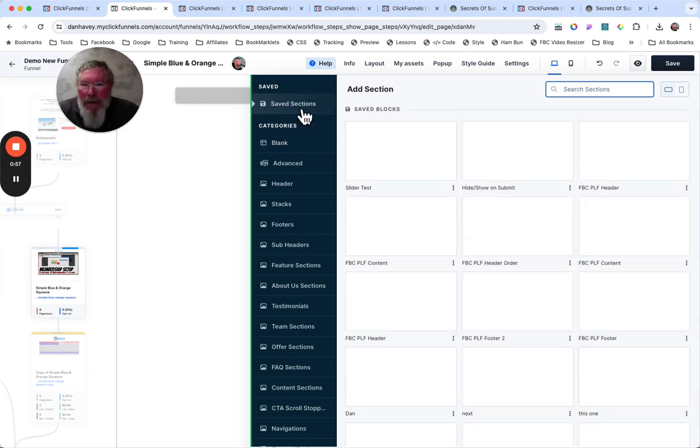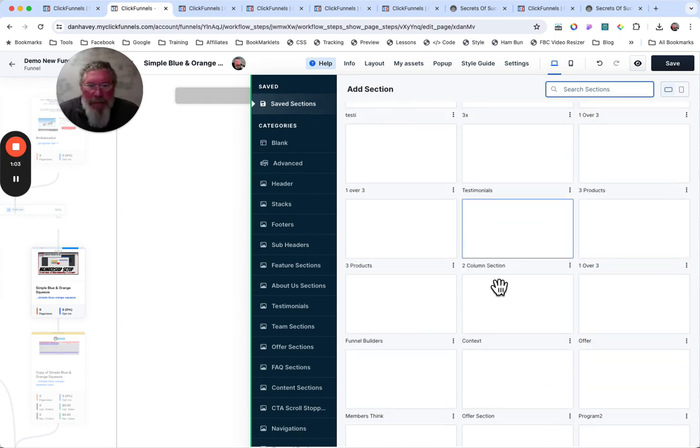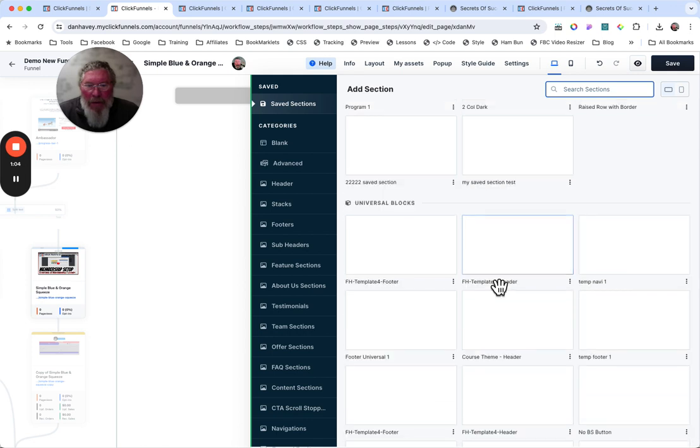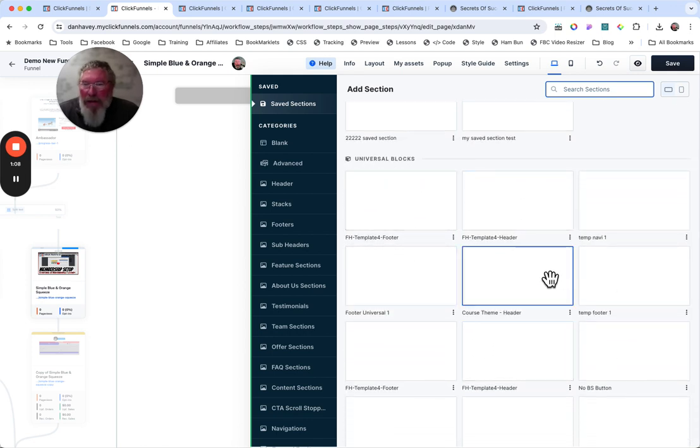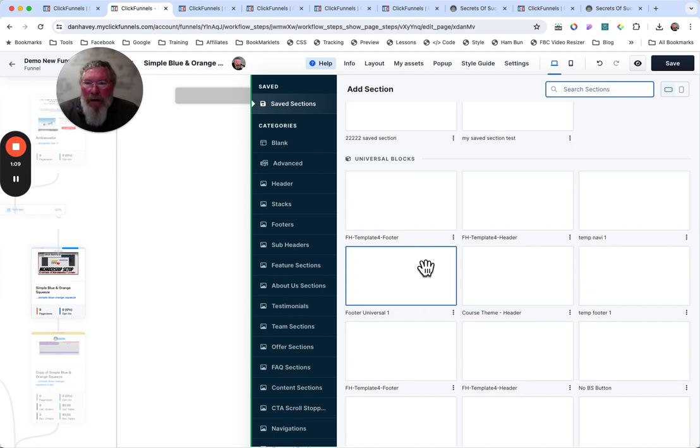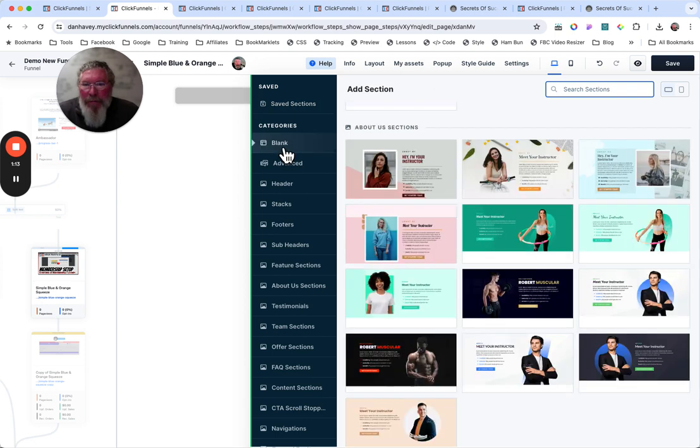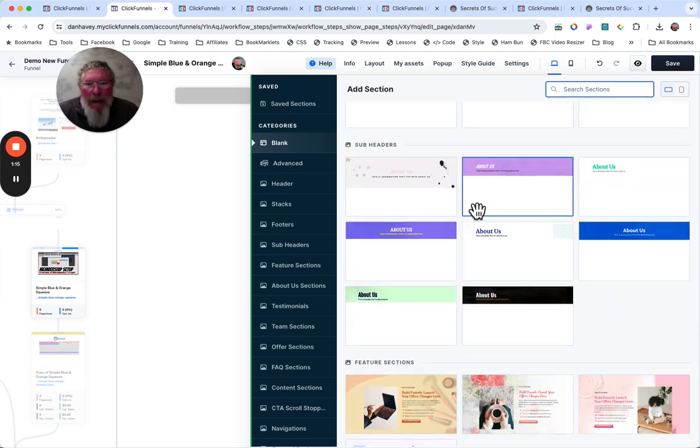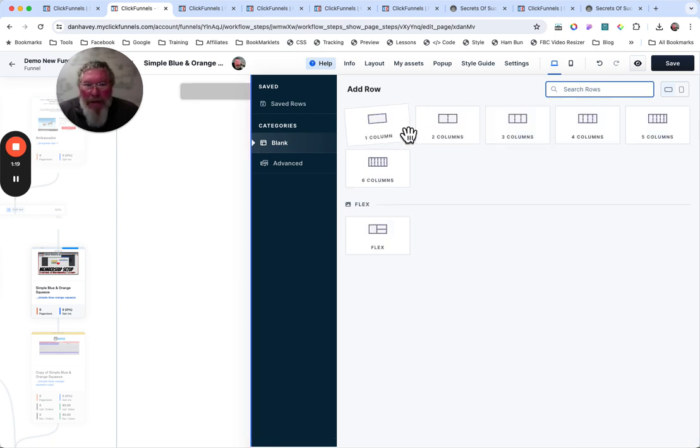And you also have all of your saved sections in here. So you got your saved blocks or sections right there. And then if you scroll down here a bit, we're going to get to the universal blocks or in this case sections down here because we opened this up just purely as a section. So let's go back to our blank and we'll scroll back up to the top here and we will click on blank section.